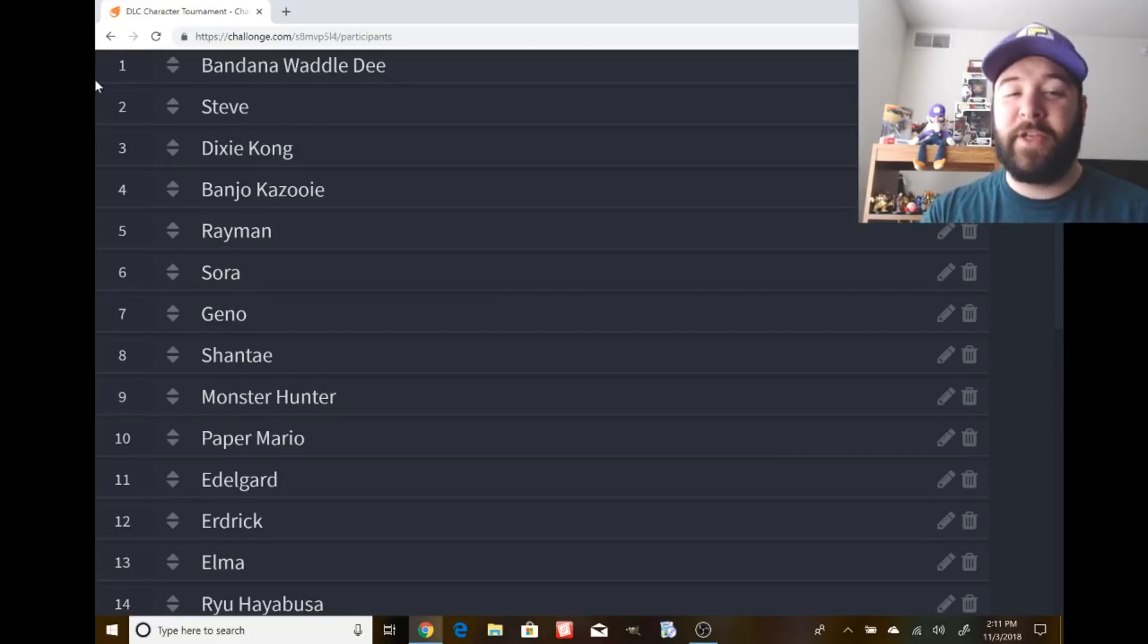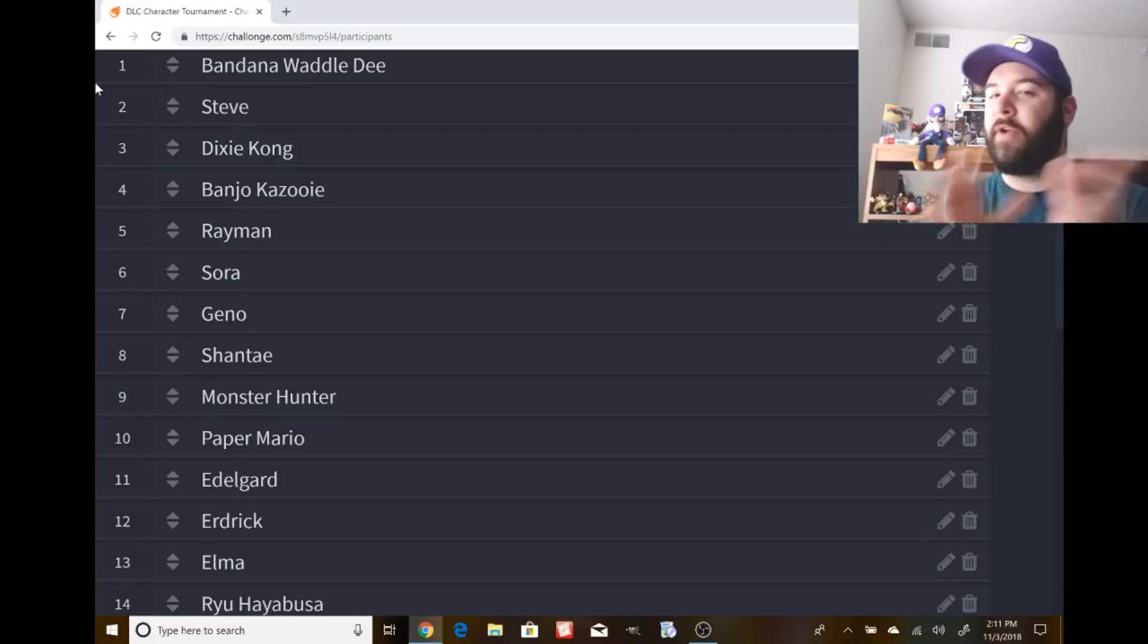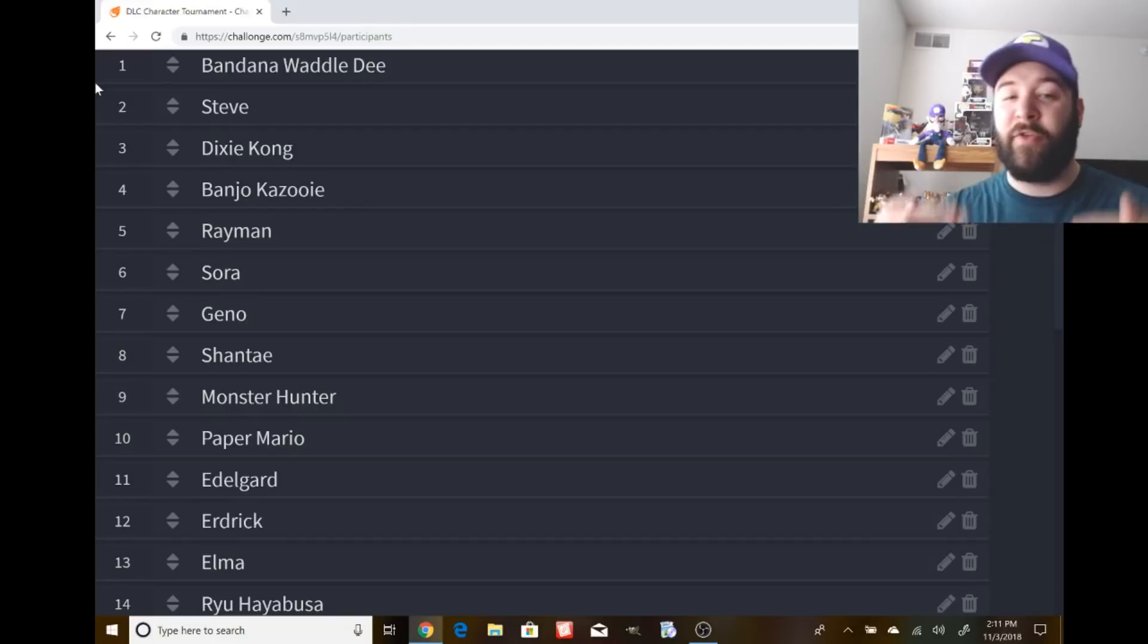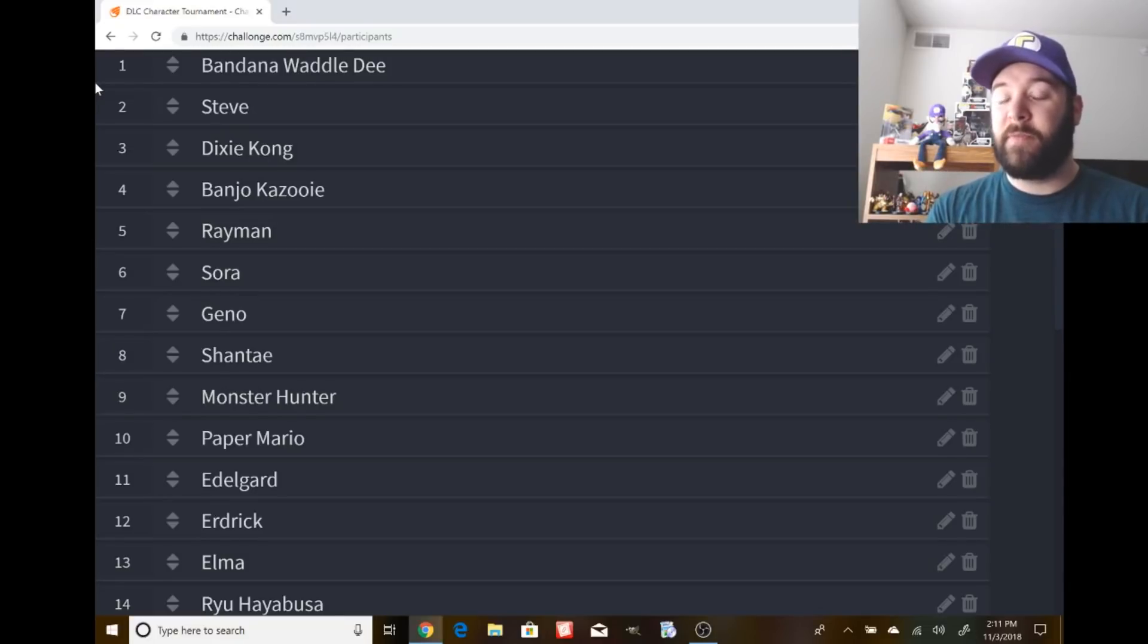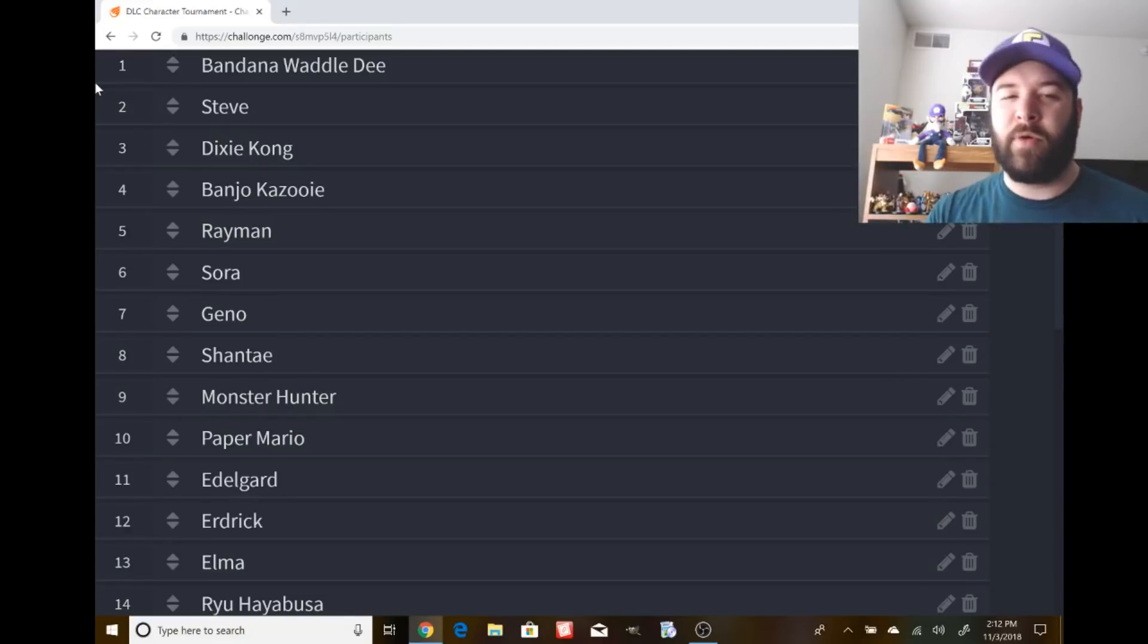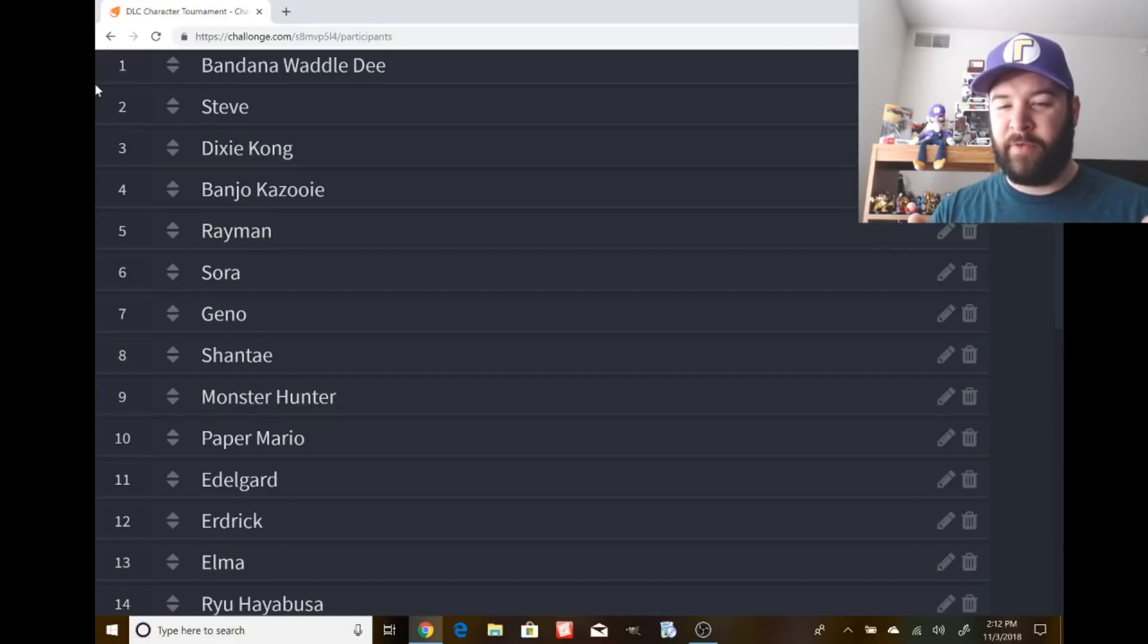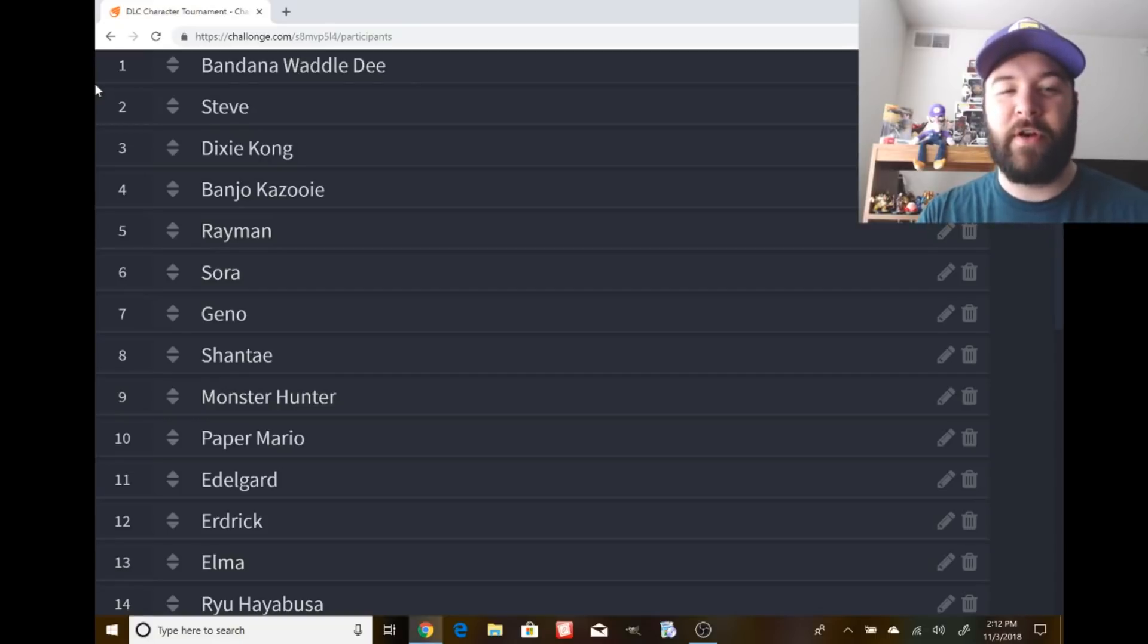30 total characters are in this tournament. Bandana Waddle Dee was not shown as a spirit - that was Waddle Dee, two different characters. One's got a bandana and a spear, the other doesn't. It's a first party character. First parties are easier to put in the game than third parties, although I do think third party characters might be the majority of DLC because that builds more hype and sales.